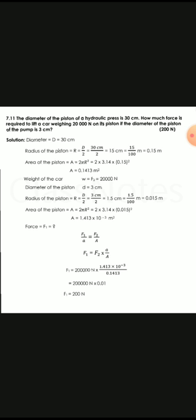Numerical number 11: the diameter of the piston of a hydraulic press is 30 cm. How much force is required to lift a car weighing 20,000 newtons on its piston if the diameter of the pump piston is 3 cm? We have pump diameter 3 cm, press piston diameter 30 cm, and car weight 20,000 newtons. The formula is F1 over small A equals F2 over capital A, where small A is the area of the pump piston.